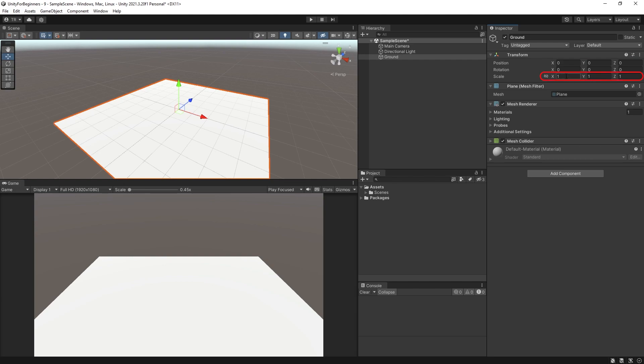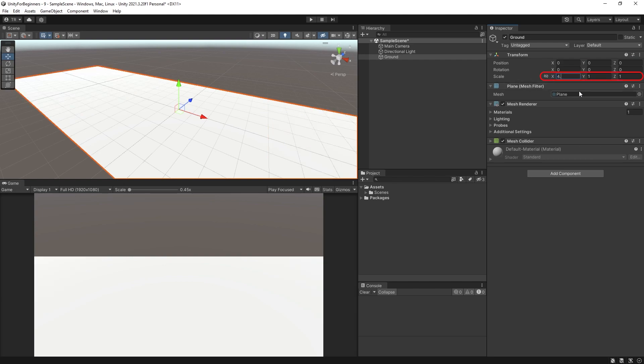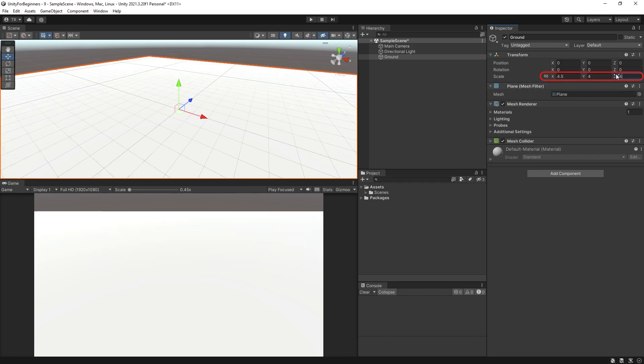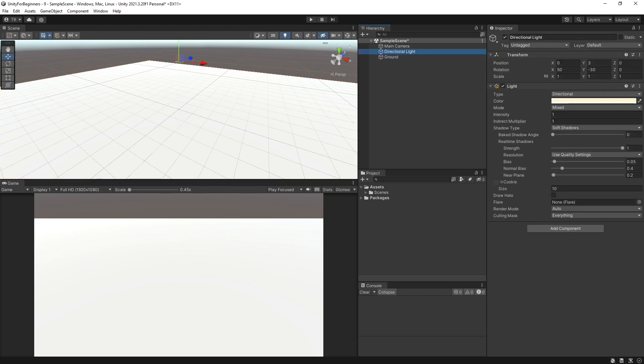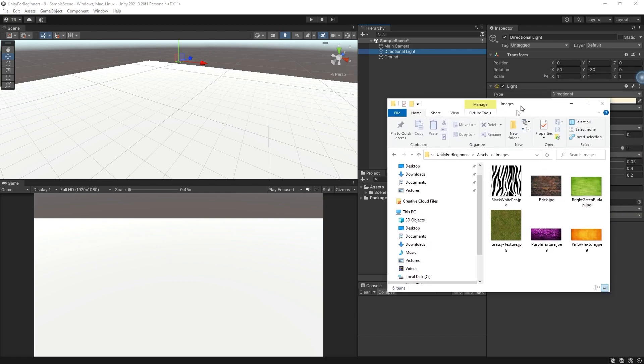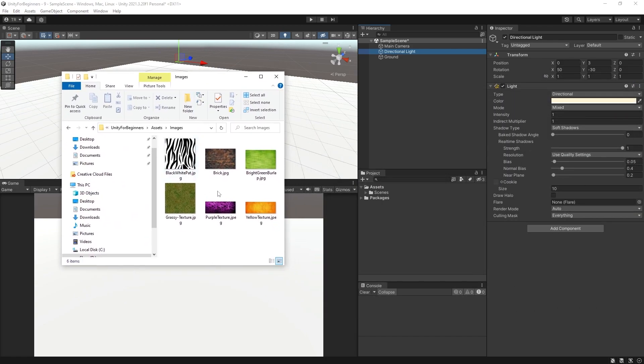And reset its transform. Change the scale of X to 4.5 and the scale of Y and Z to 4. And change its Y position to minus 1. Now, I'm going to add a texture. This grass one looks cool.